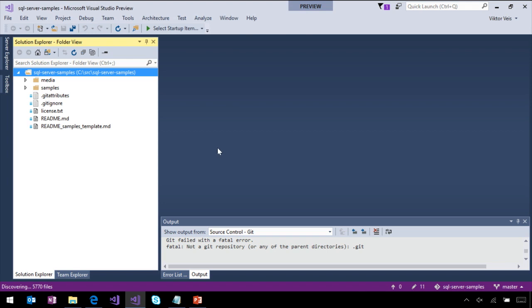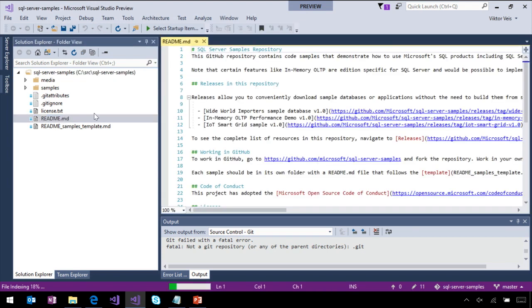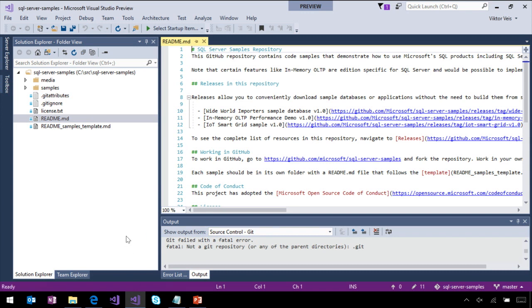First thing, you may notice how quickly it was, just less than a second, and we already see the tree here on the left. We can start opening files. That's an MD file. We got some color highlighting, which is cool. Visual Studio will scan the folder on the background, but you should not be blocked by the scanning.